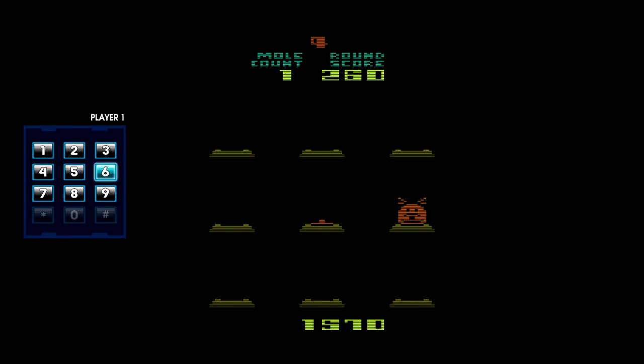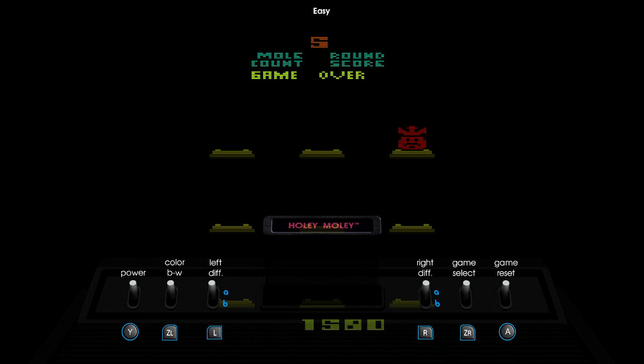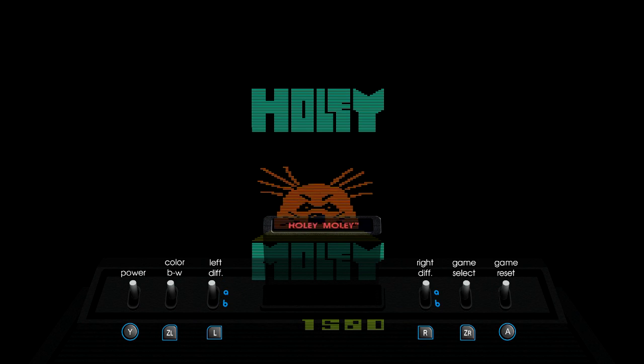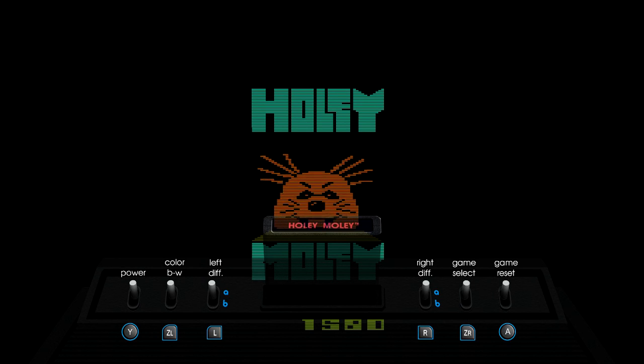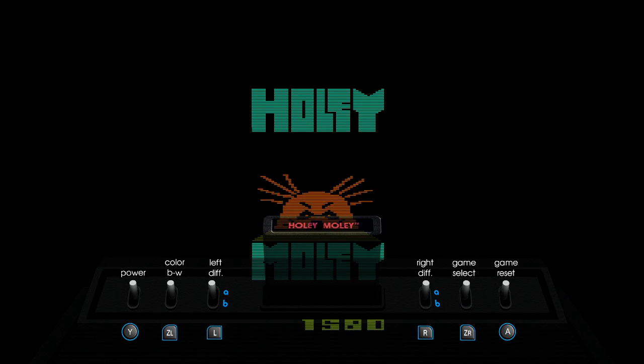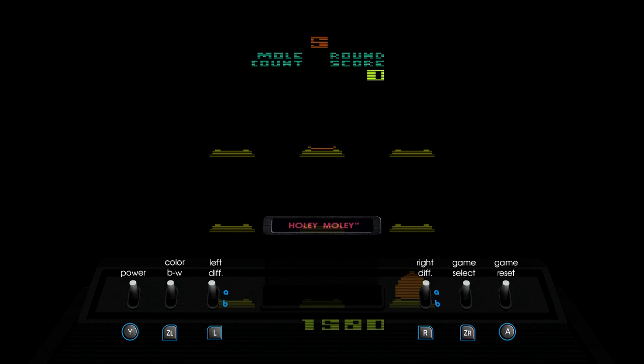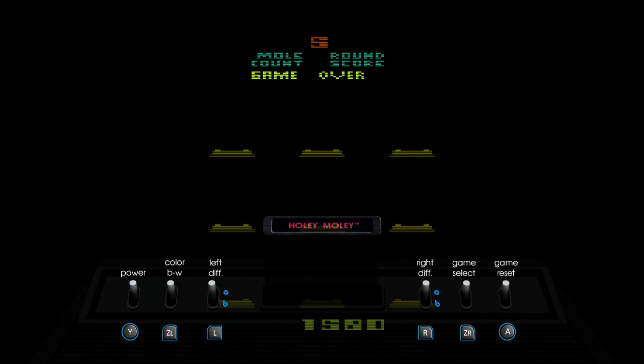I think board games were kind of like the video games before video was even a thing. I can imagine people going to bars and playing cards and everything. Who knows how long cards were around for. When were cards created? These are questions that I should look up later.